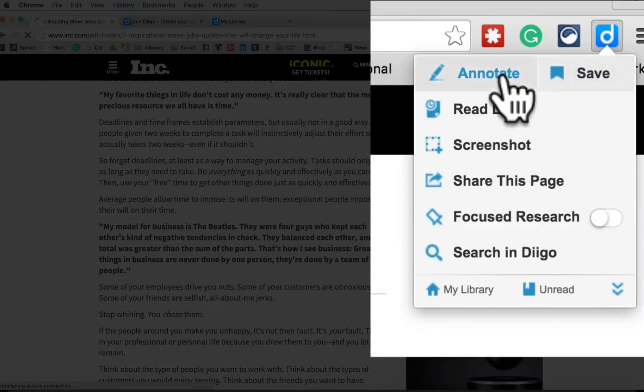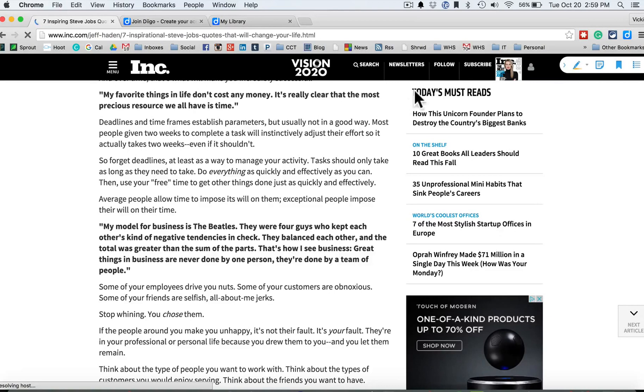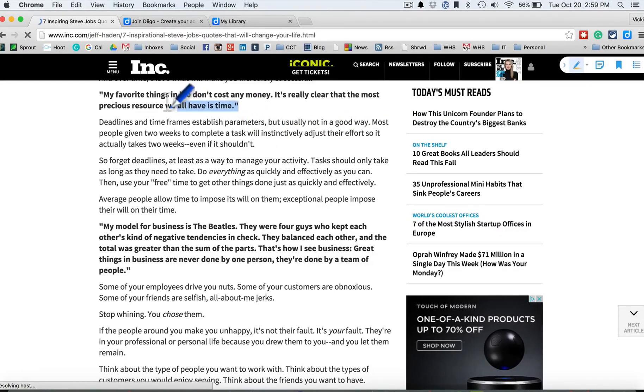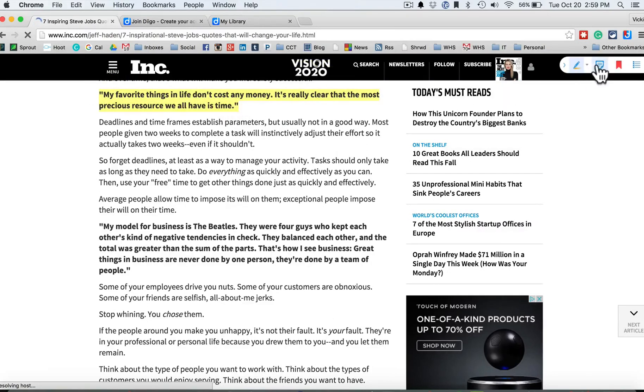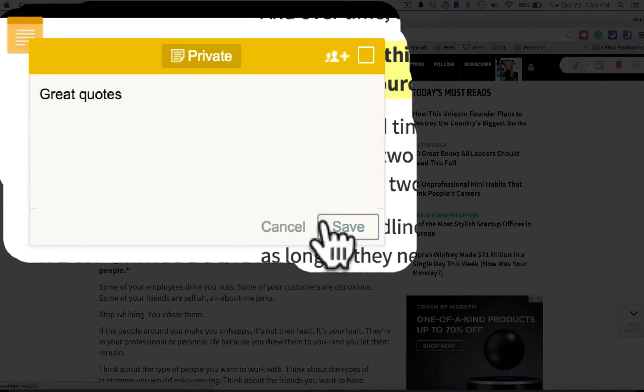So I'm going to click the button here and click annotate. Now I can say, okay, I'm going to highlight this in different colors. Great highlighting. I can also even write on the page, great quotes and hit save.